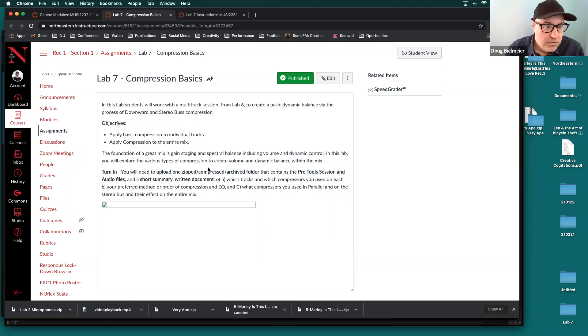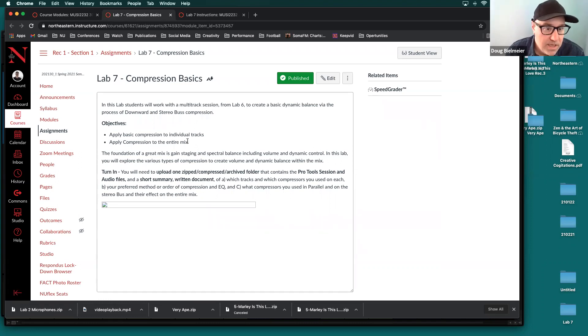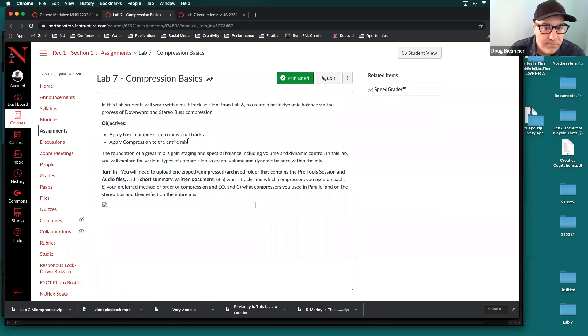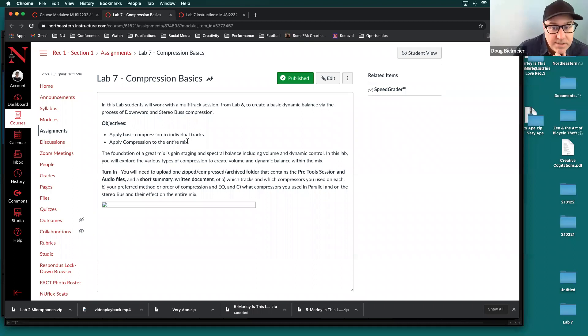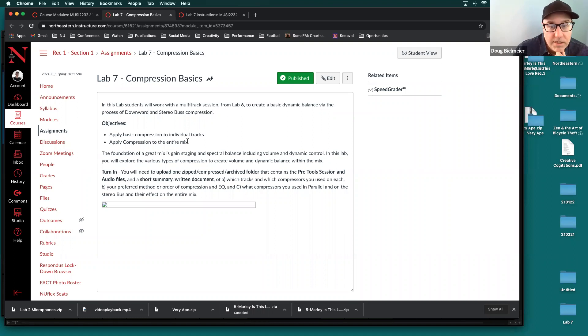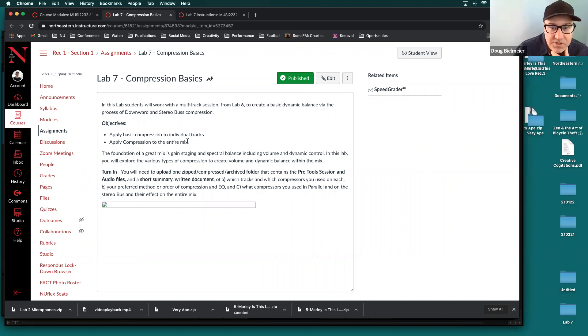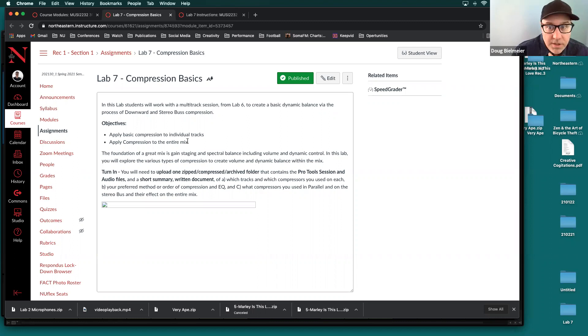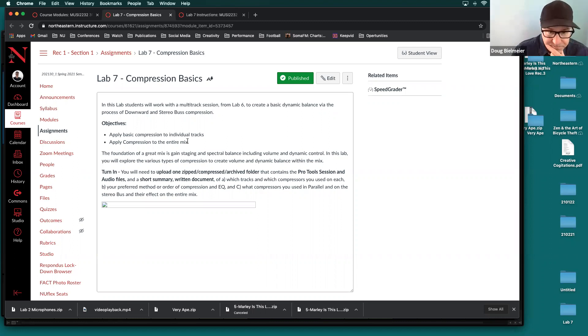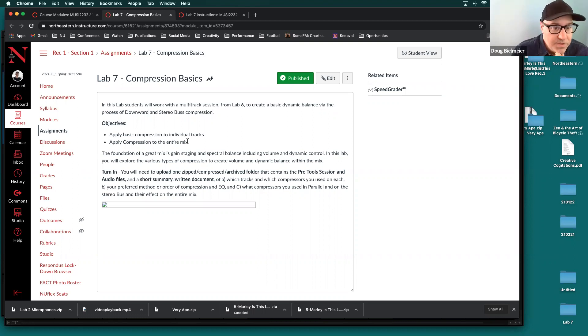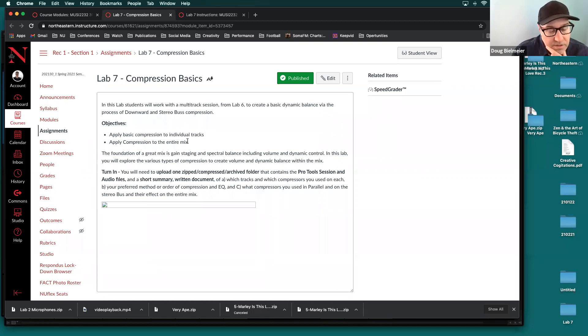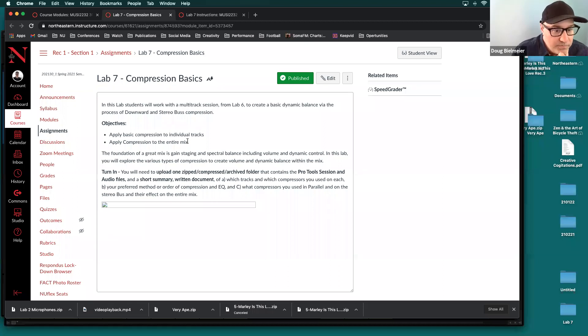So, the guidelines for today, lab seven compression basics. In this lab, you'll work with the multi track session that you had from lab six. Maybe it's also the one you used in six a but maybe you picked a different one for the previous lab, where we were working with EQ. So you're going to work with that same multi track session to create a basic dynamic balance via the process of downward and stereo bus compression. And on Thursday, we'll talk more about downward and stereo bus compression, and sort of the theory and the background on those. But today we will participate and apply some of them, and I think that'll just give us a deeper understanding when we explore them further.